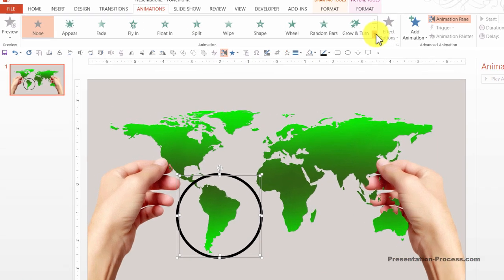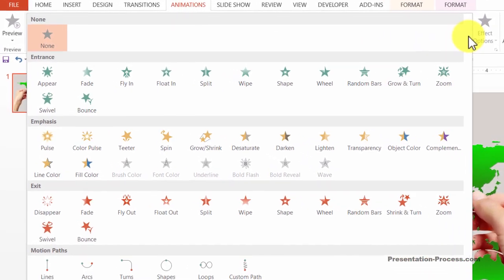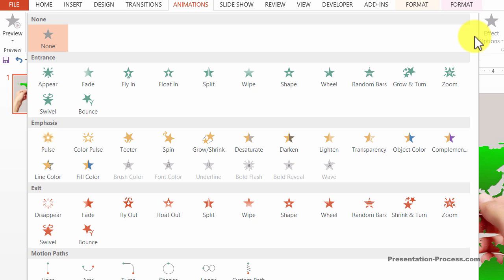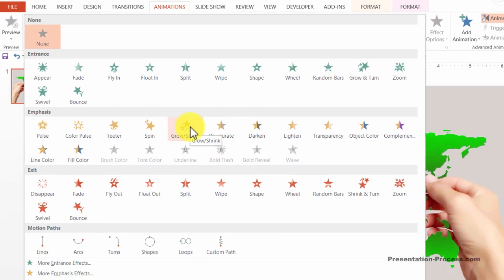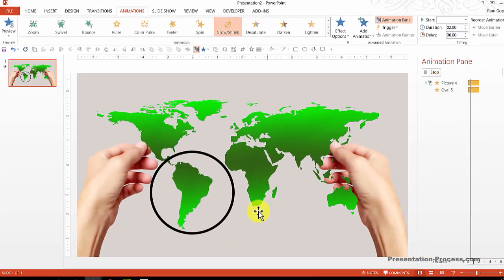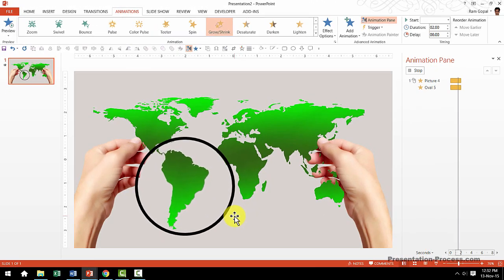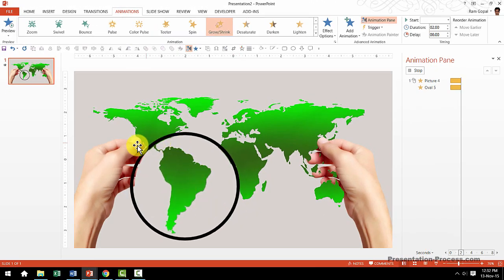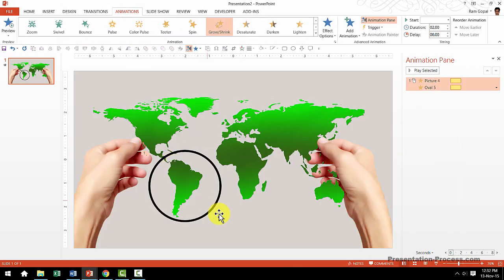So let me go to the options here and the animation option I am going to choose is under emphasis and it is called Grow Shrink Animation. As soon as I did that you can see that both the objects are animating simultaneously and it's beautiful.